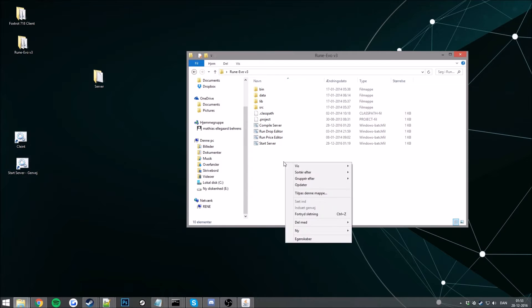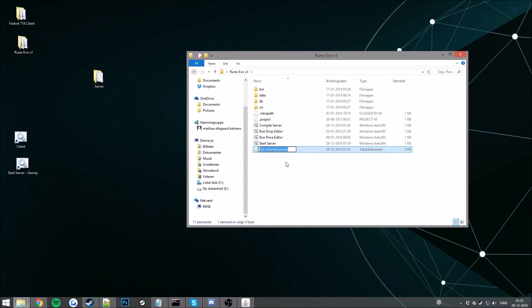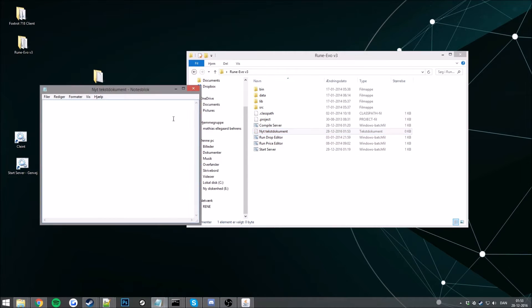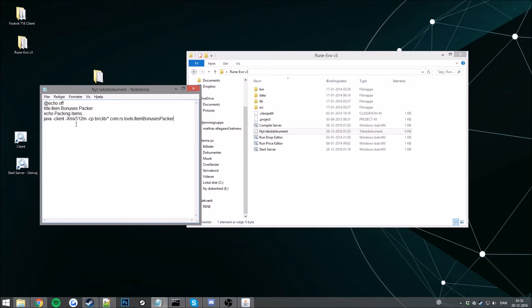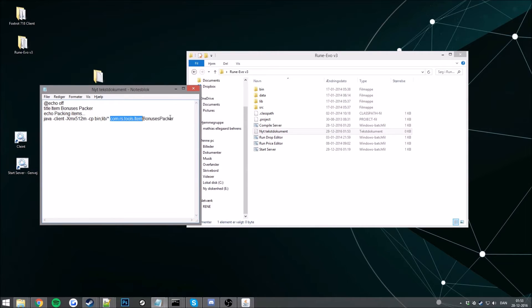Okay so now what you want to do is create a new text document and call it, this one doesn't mind. And now you want to paste this, I'll leave this in the description. Just copy and paste that into a document here. So now it's searching for the item bonus packer.